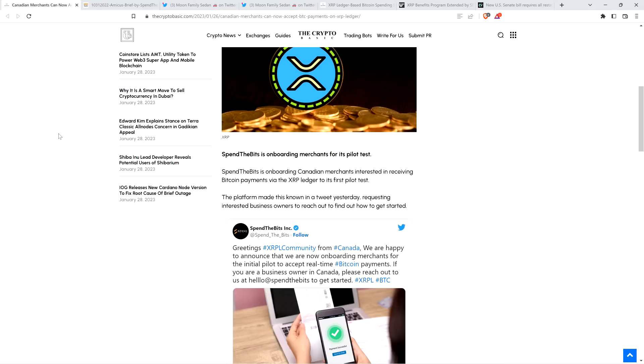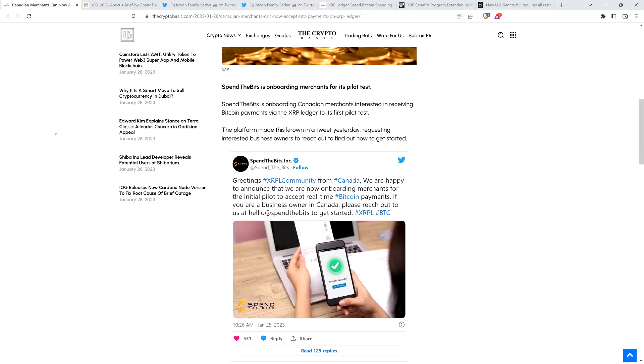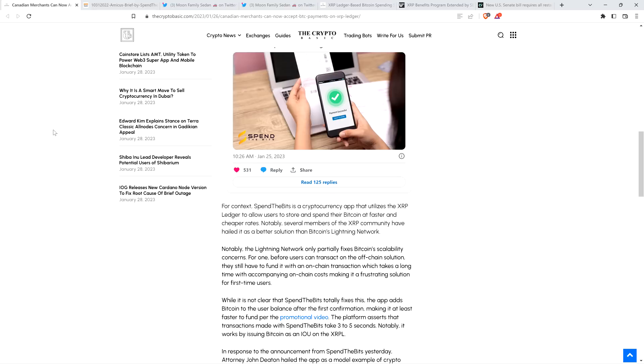So anyway, the piece reads as follows. And this is a major milestone, by the way, we were talking about merchants jumping in and actually accepting Bitcoin for payments. And the XRP ledger underpins that. And again, XRP is required to make that happen. Just to be super clear, that is incredible that this is real life. Check this out. Spin the Bits is onboarding Canadian merchants interested in receiving Bitcoin payments via the XRP ledger to its first pilot test. The platform made this known in a tweet yesterday, requesting interested business owners to reach out to find out how to get started. For context, Spin the Bits is a cryptocurrency app that utilizes the XRP ledger to allow users to store and spend their Bitcoin at faster and cheaper rates. Notably, several members of the XRP community have hailed it as a better solution than Bitcoin's Lightning Network.